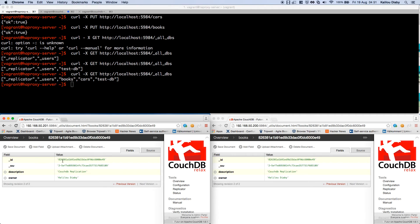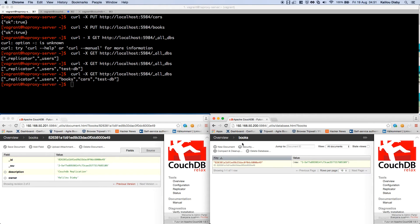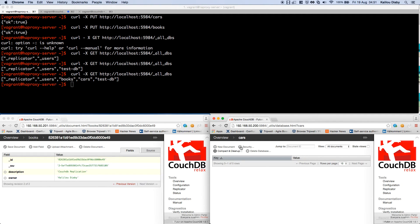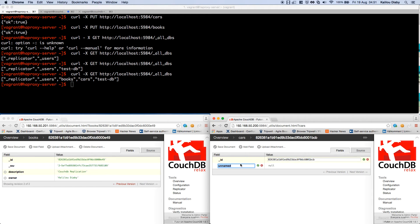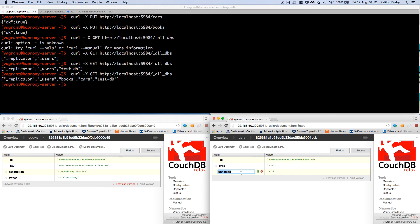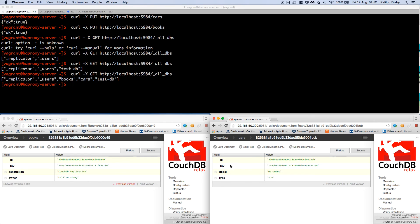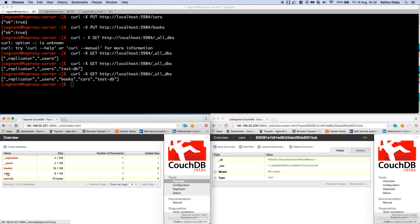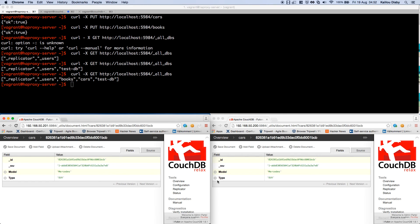Let's test another one. I go to the 'car' database on the master and create a new document: type 'car', type value 'SUV', and model 'Mercedes'. After saving the document, going back to the 'car' database on the slave shows it is already replicated.